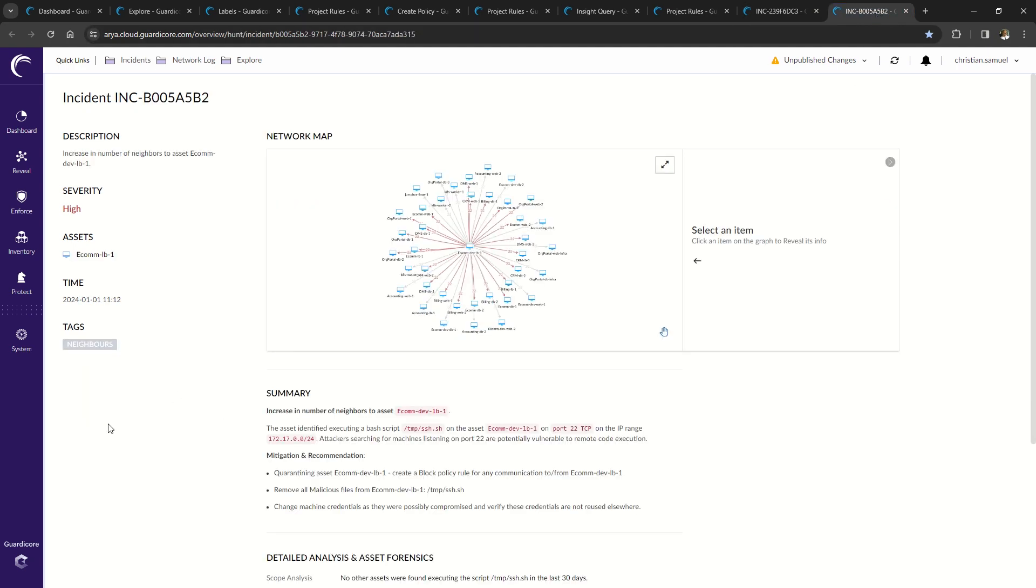What you're looking at now is an Akamai-hunt incident showing an increase of neighbors or activity on the e-com load balancer. This increase in activity was compared to normal activity and was discovered by the hunt AI and verified by the hunt team.